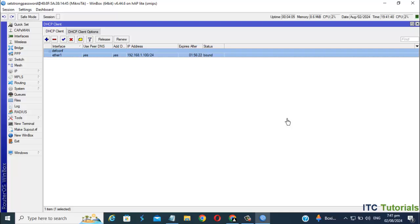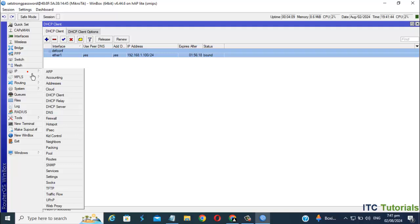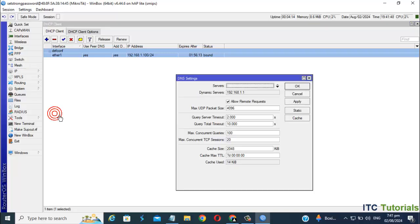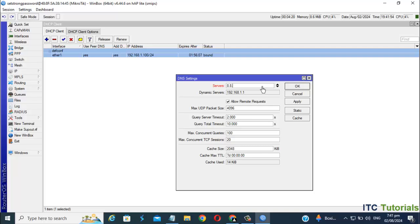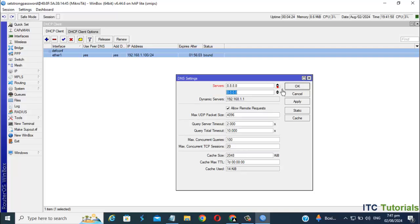Now let's go to DNS, that's also under the IP setting. I'm gonna set up Google DNS here. Then allow remote requests.